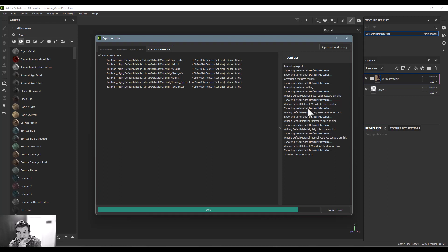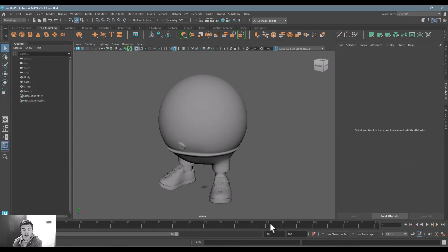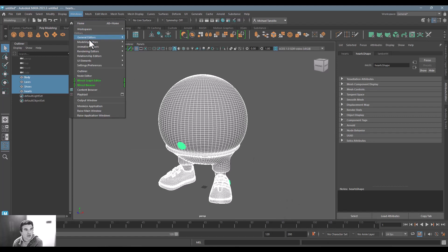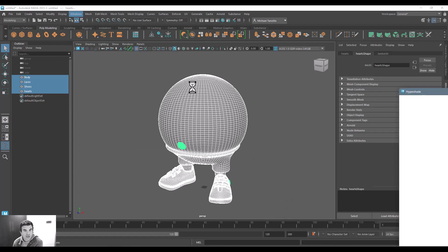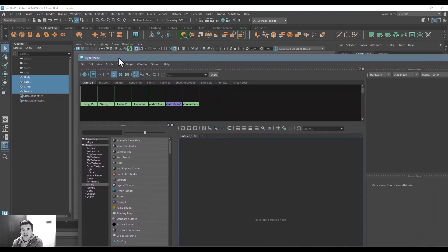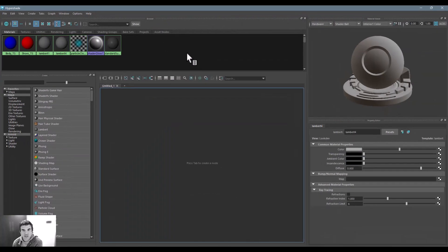Alright so it's completed exporting. I can now jump over here into Maya. On my character I will go ahead and select everything and actually what I'm going to do is I'm going to jump into our Hypershade view.